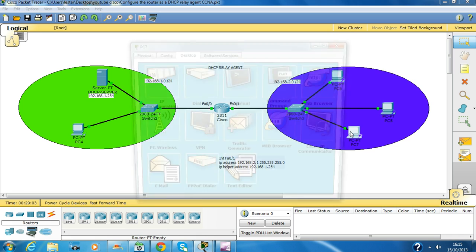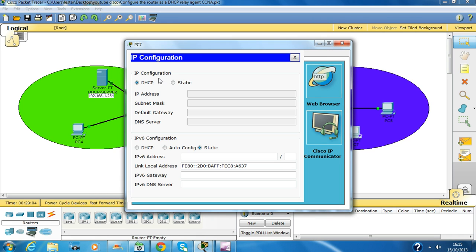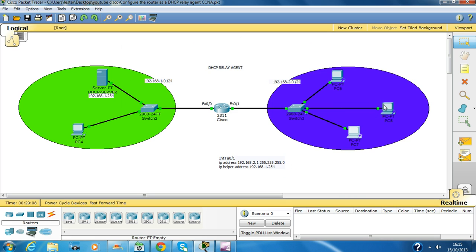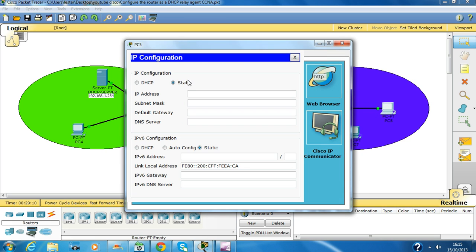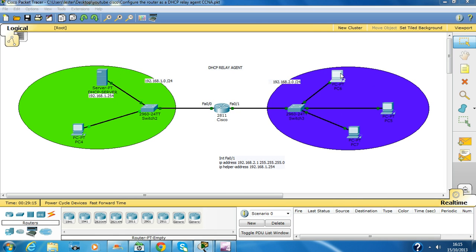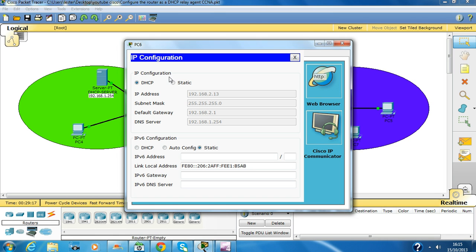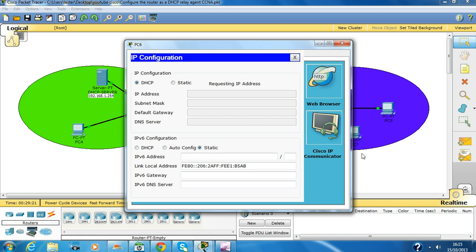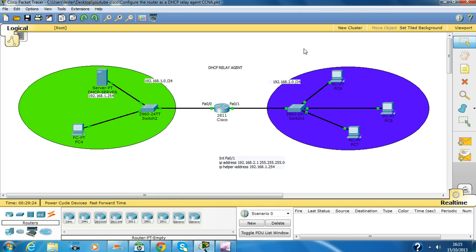Click close and go over here — now the PCs are getting the IP addresses. Just in case, just to show you I'm not lying — check it out. Okay, now the practical is working fine.